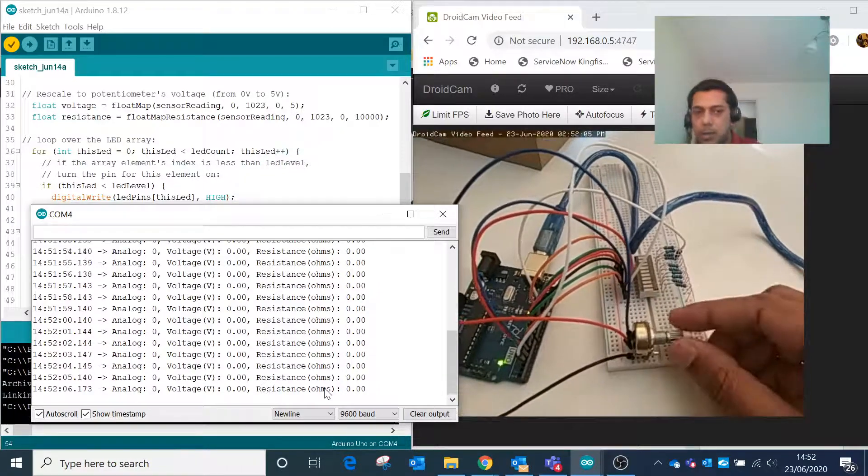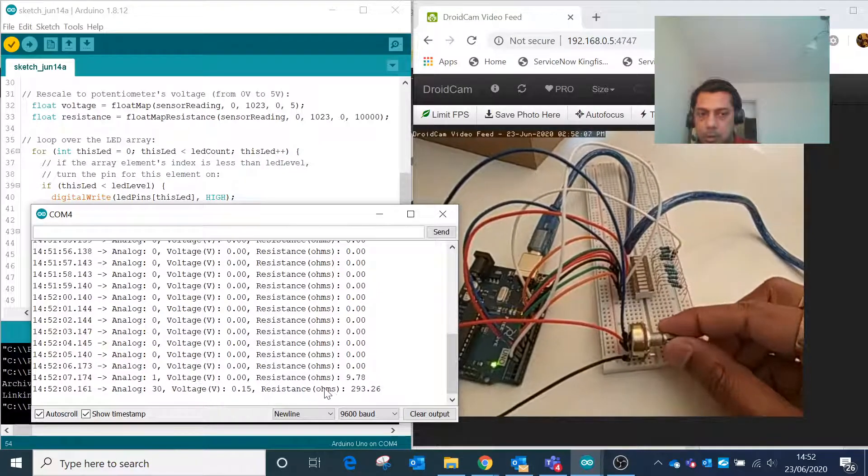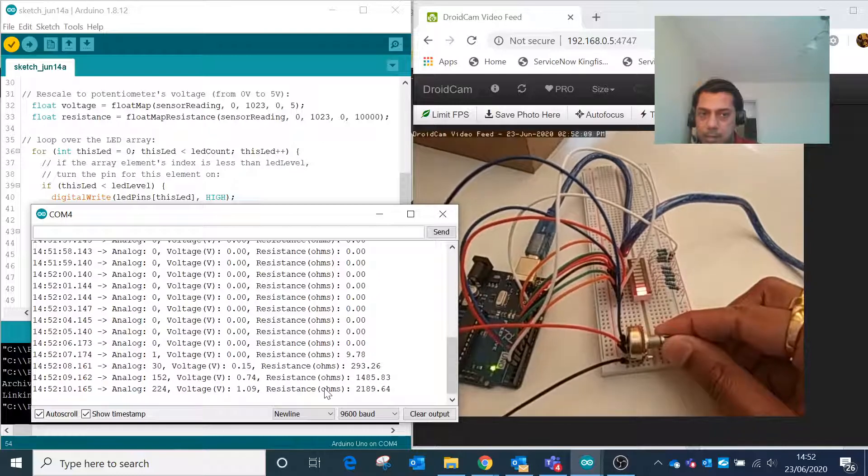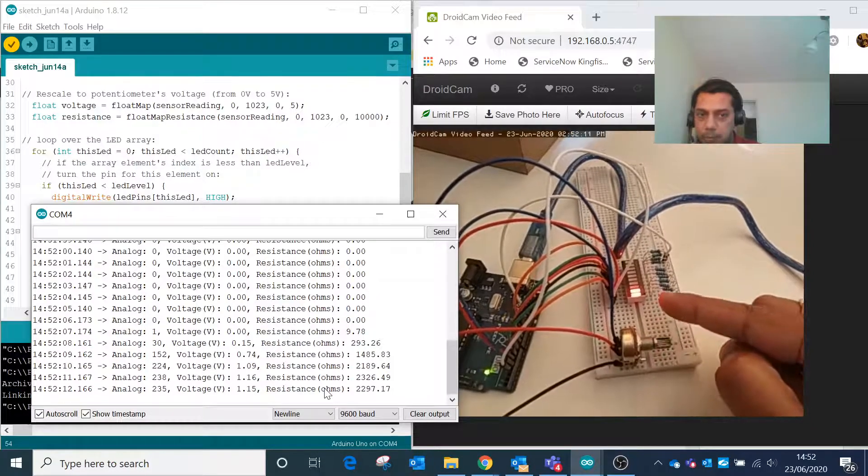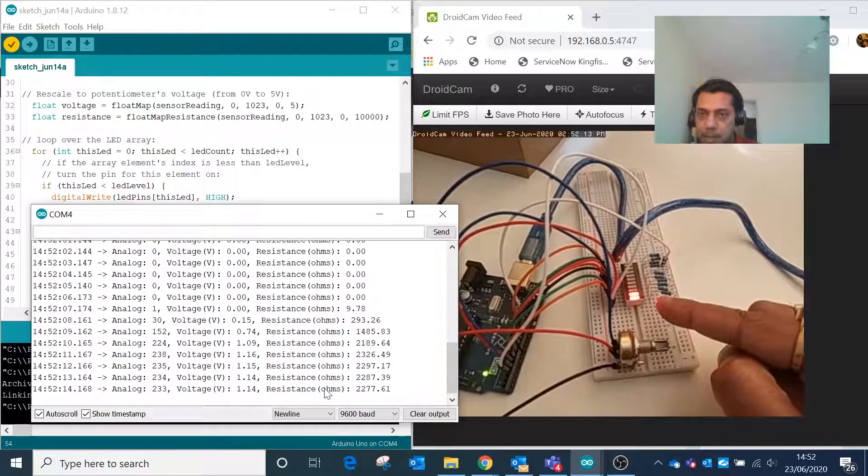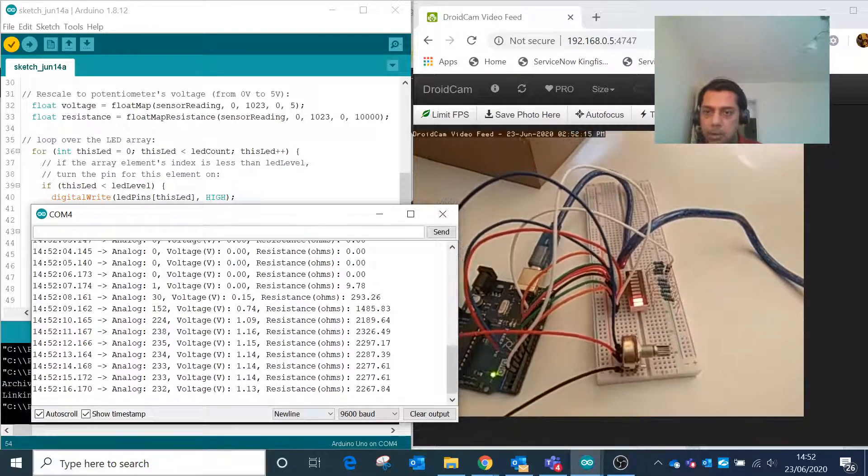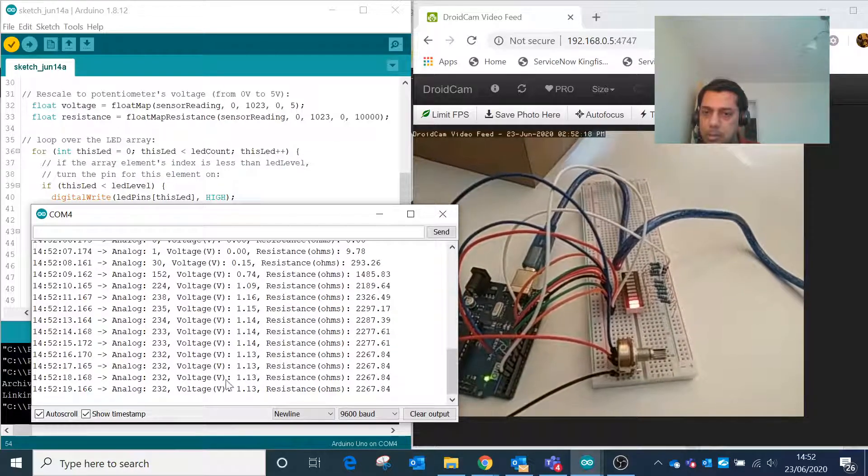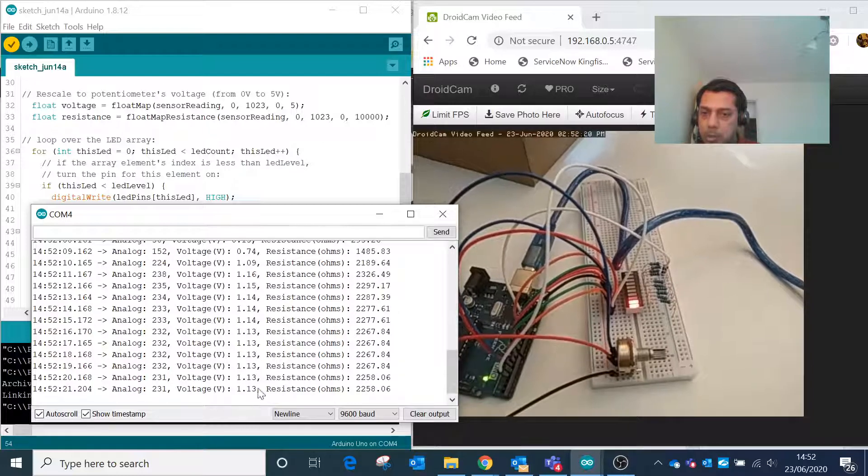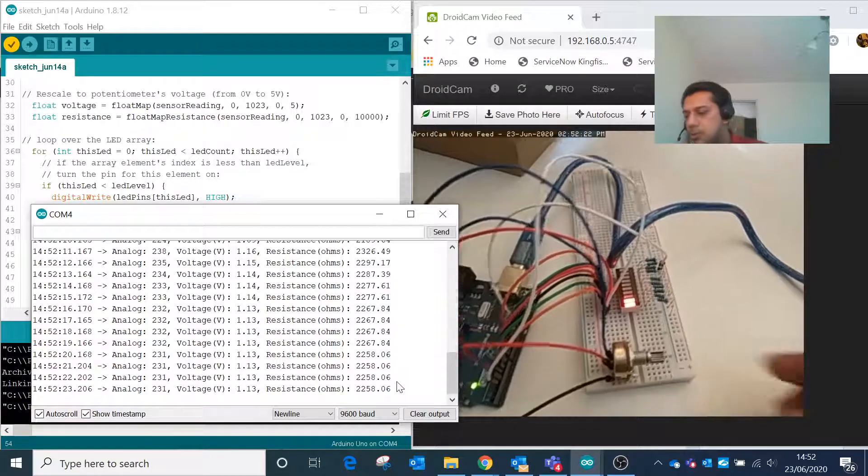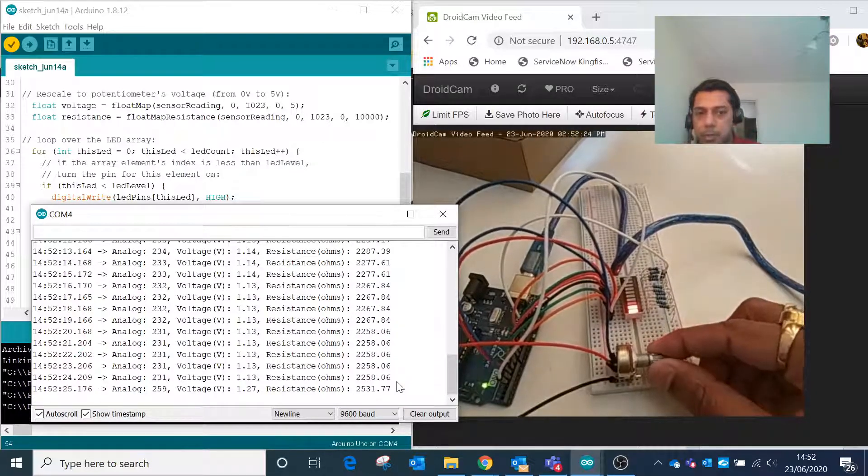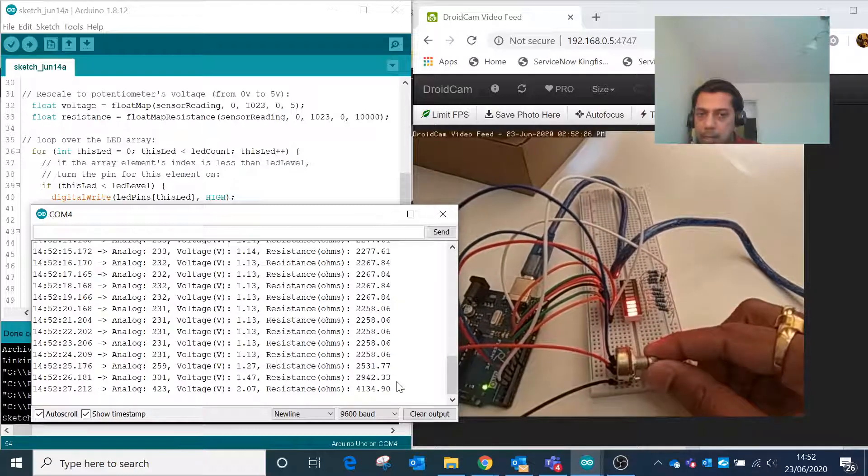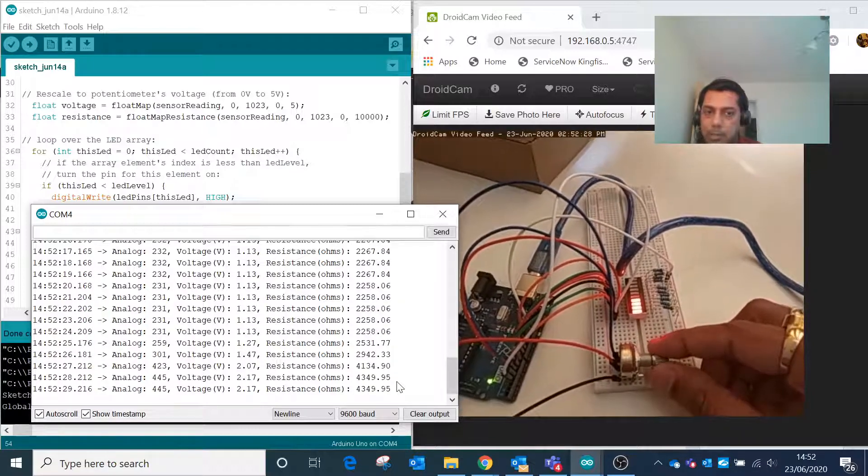As I turn this potentiometer on the right side, we notice two LEDs being lit based on this logic. The value is being converted to a proper voltage which is 1.13 and the corresponding resistance. As I increase the potentiometer, the number of LEDs on the LED bar graph also increases.